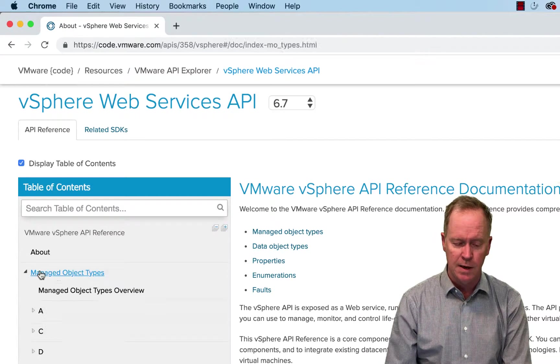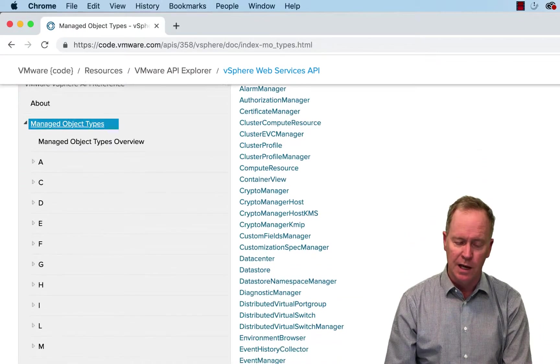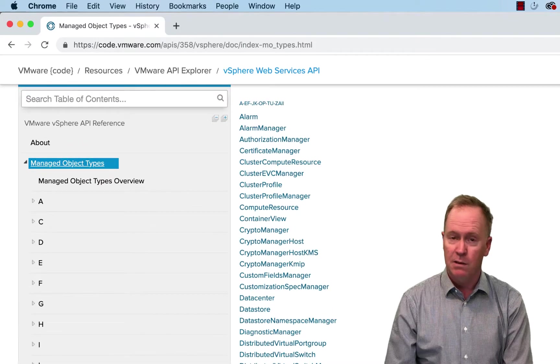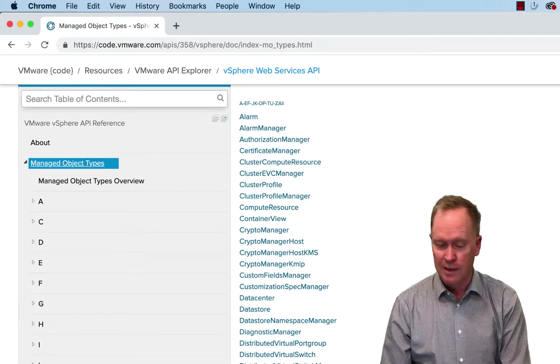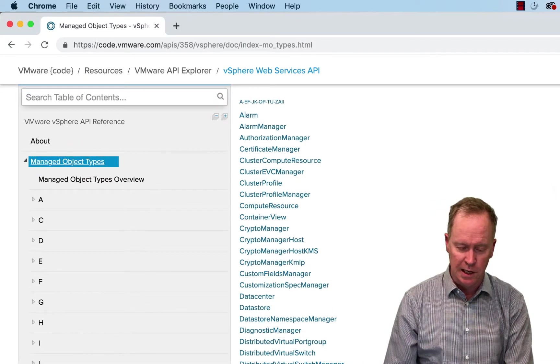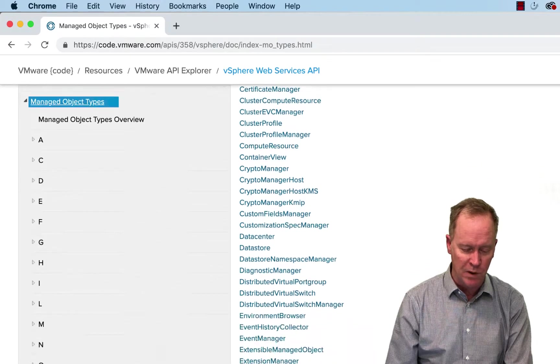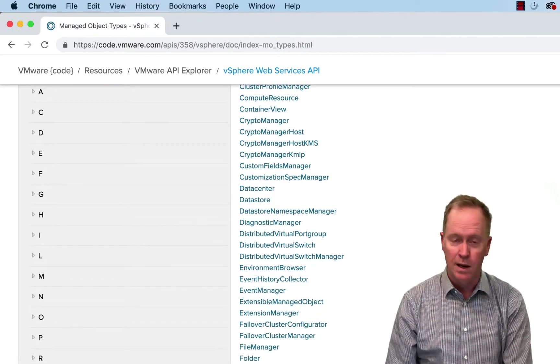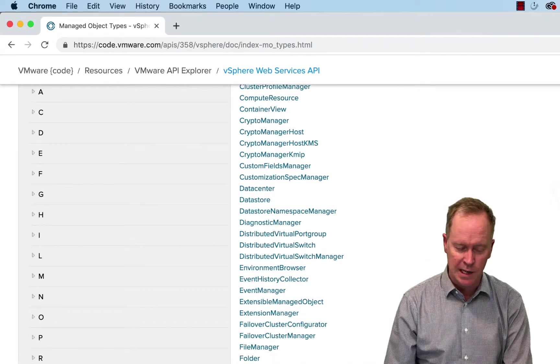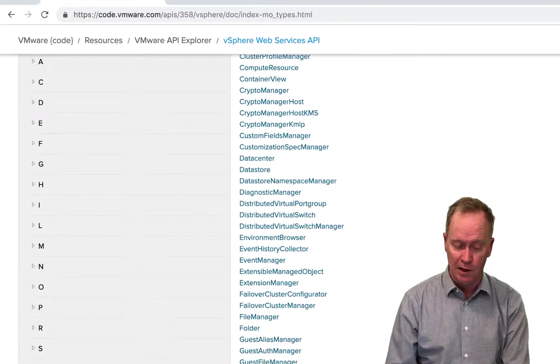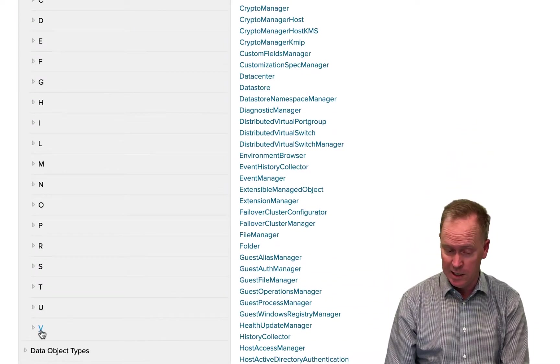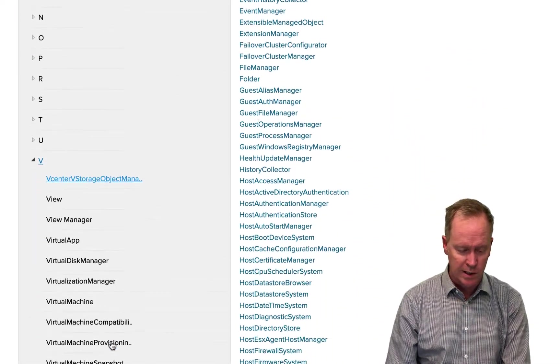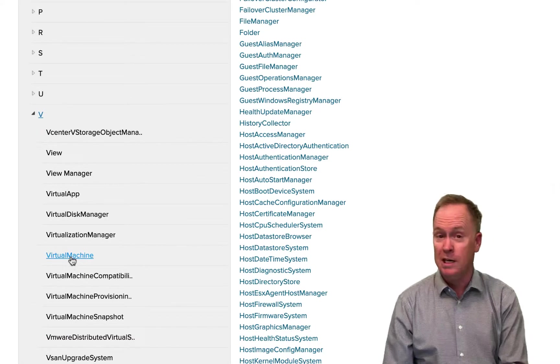And as you can see here, we have this lovely alphabetized list of different Managed Object types. And you can take a look at these further if you want. But let's go take a look at one that you will intuitively understand more easily, which is under the letter V for, where is it? There it is, Virtual Machine.